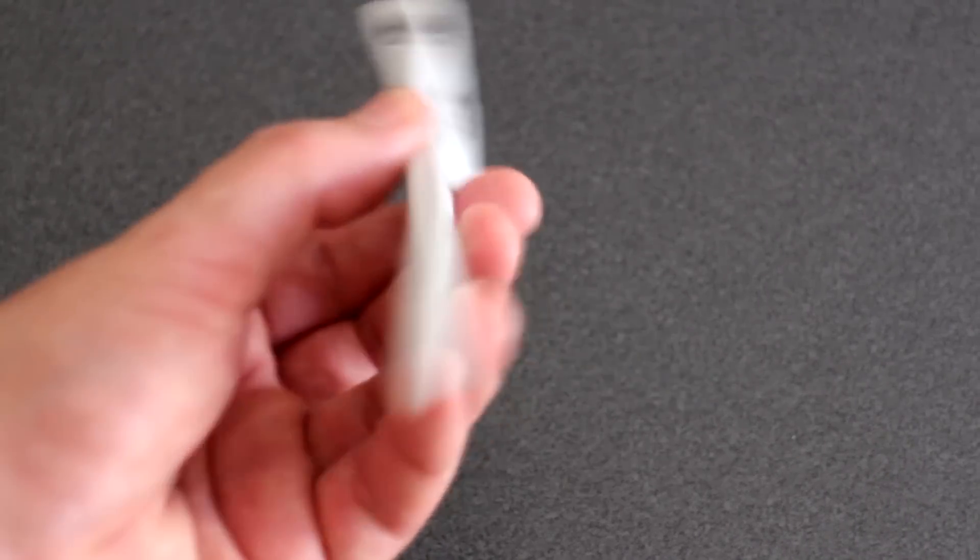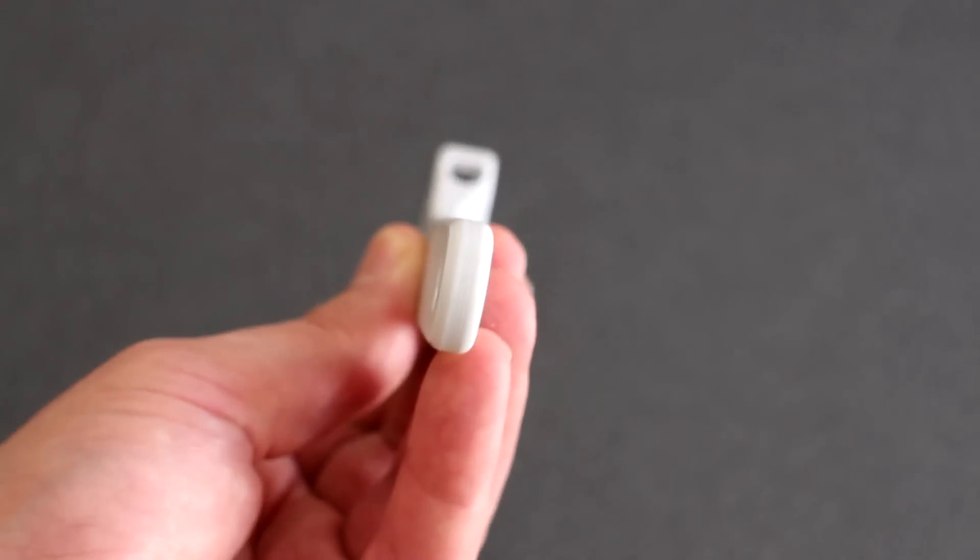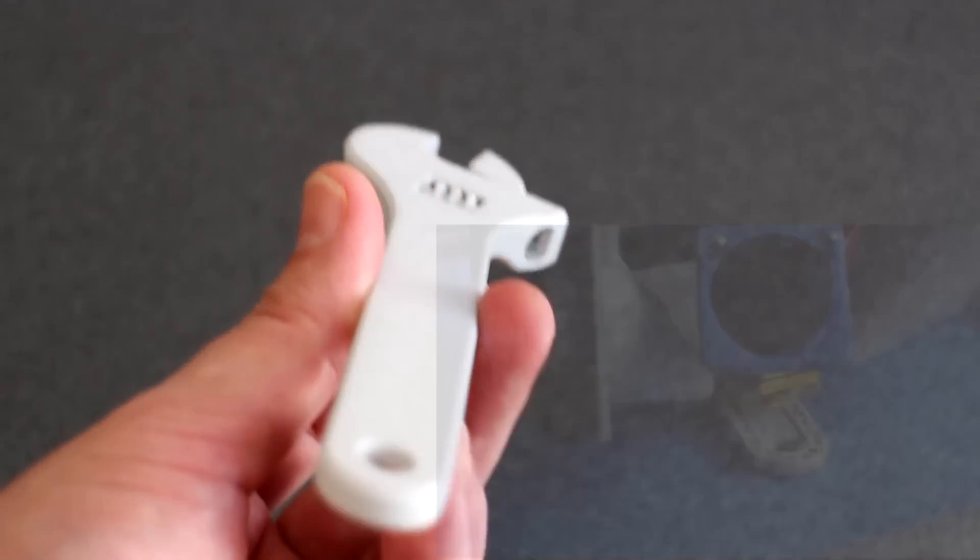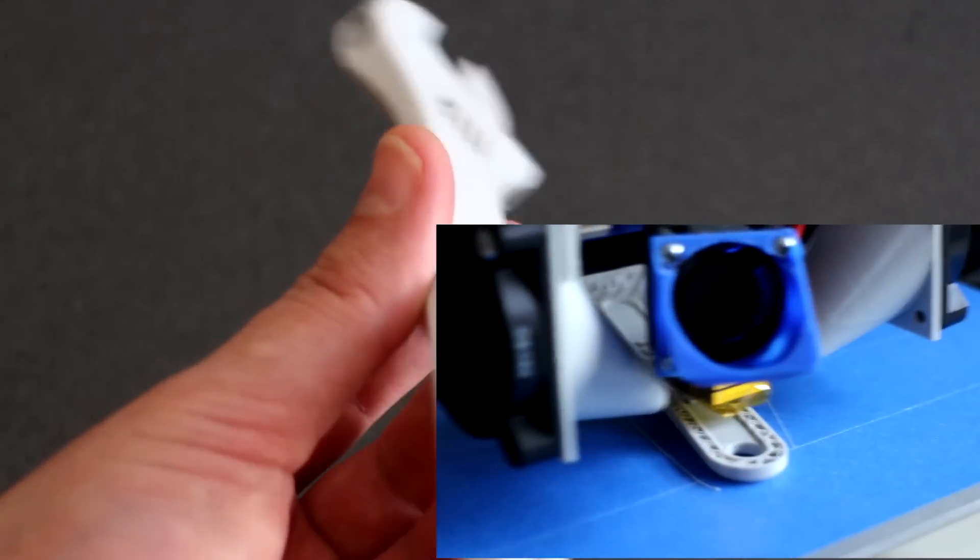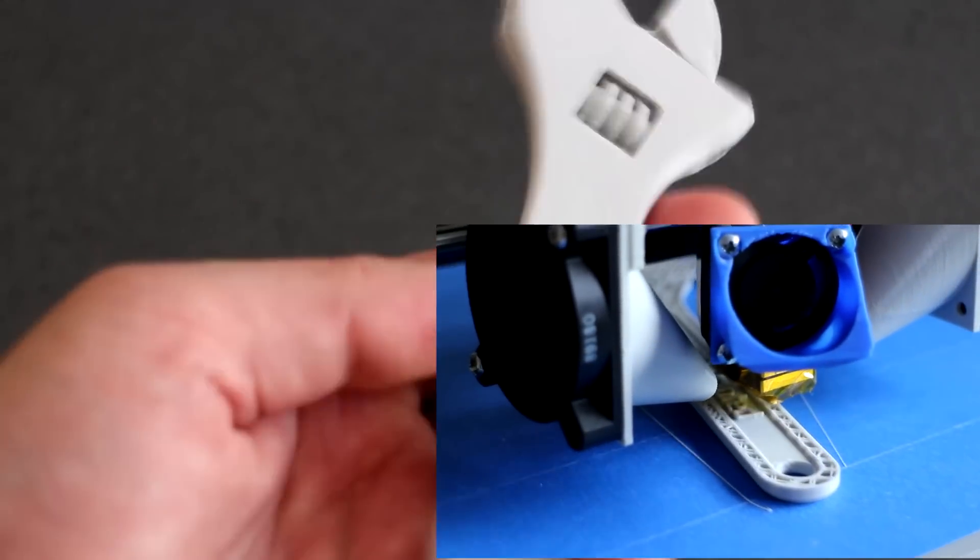Once again, printed at 0.2mm layer height. Prints horizontally, flat like so.